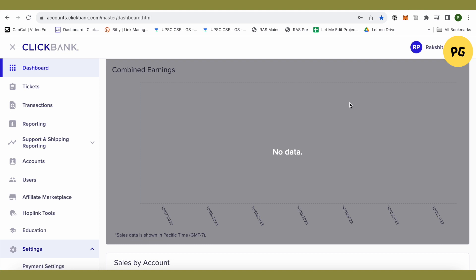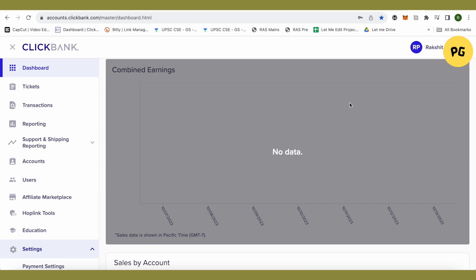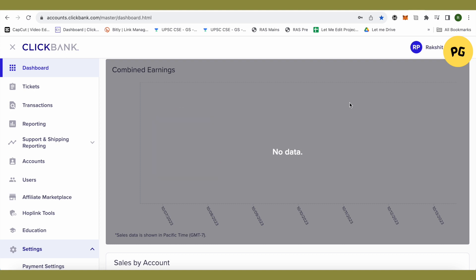to ClickBank, you are required to provide your nickname, which basically means this is a unique identifier of your account in order to track your activity. This particular nickname is provided to you, so whenever you create your HopLink